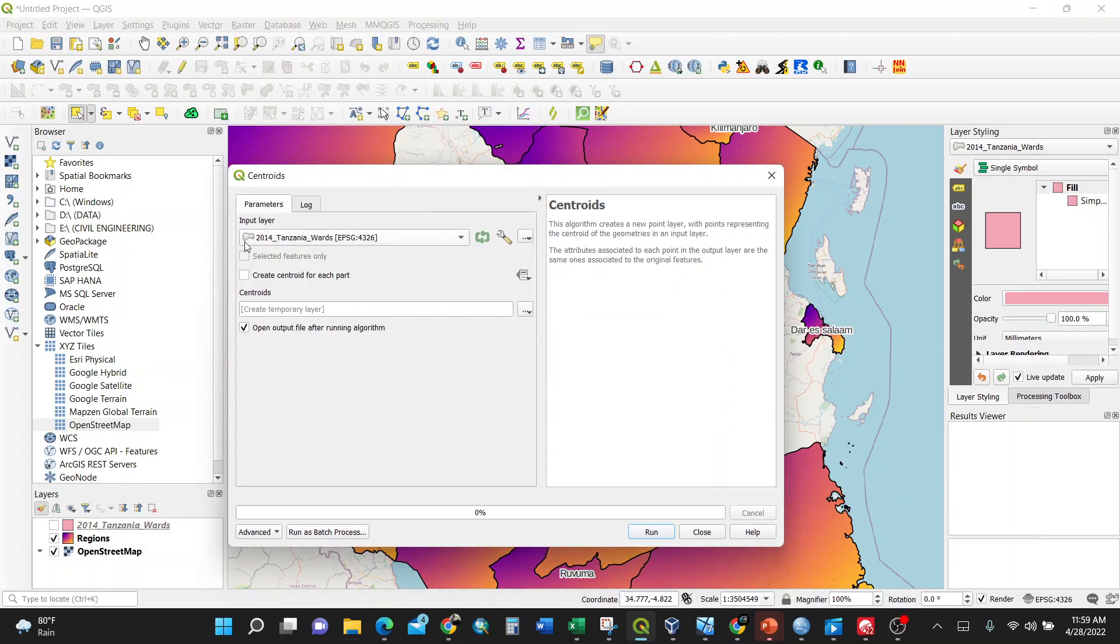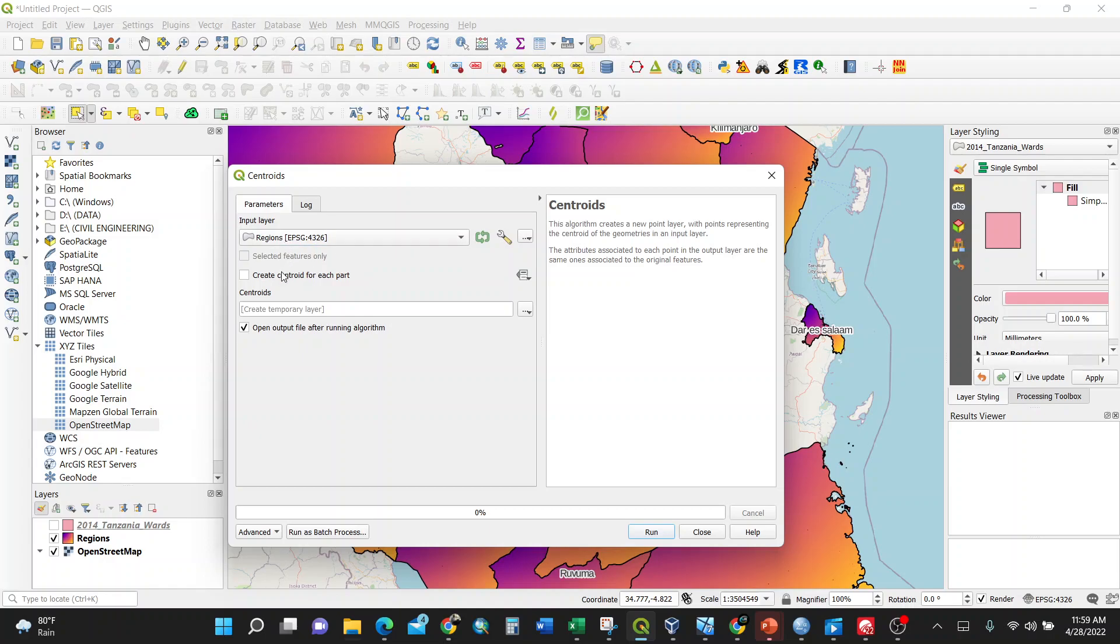You can create centroid for each part, but you can leave it as default. You can create a temporary layer or browse where the centroid should be saved. For my case, I'll create a temporary layer.